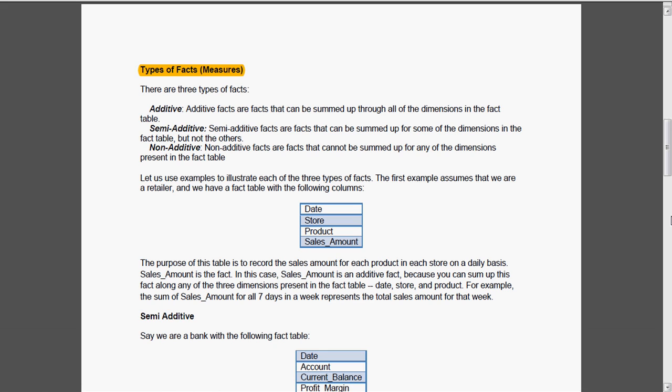In this case, sales amount is an additive fact because we can sum this fact along any of the three dimensions present in the fact table: date, store and product. For example, the sum of sales amount for seven days in a week represents the total sales amount for that week. We can add the sales amount for all dimensions.